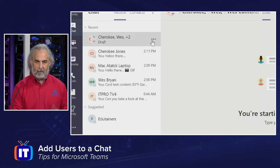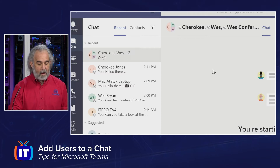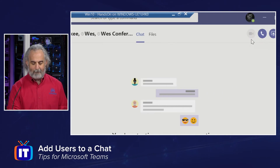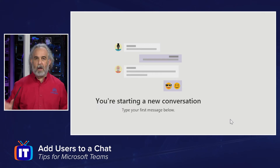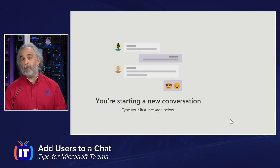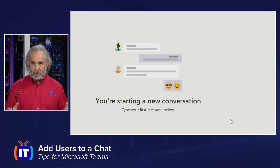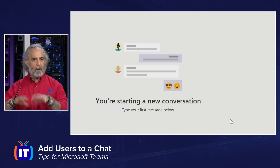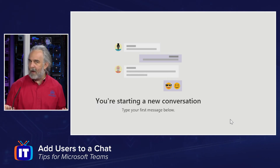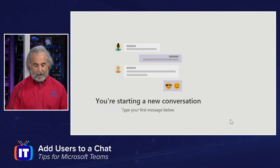Zooming back out, my Cherokee Jones chat now shows Cherokee, Wes, and plus two because not all names are being displayed. I have extended this to a group chat. It says 'draft' because I haven't sent a message yet. The names are displayed up top and we can see their status. The icon is also different, showing three people in this chat, and the chat is brand new — I'm starting a new conversation. I can build on an individual chat and add people in, or simply start a new chat and add people without that beginning person.